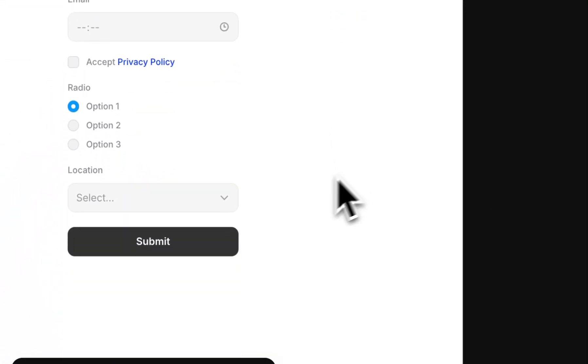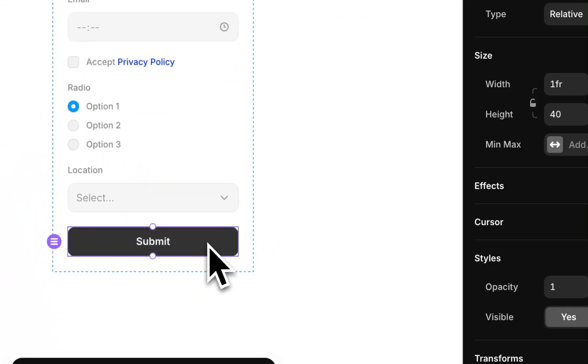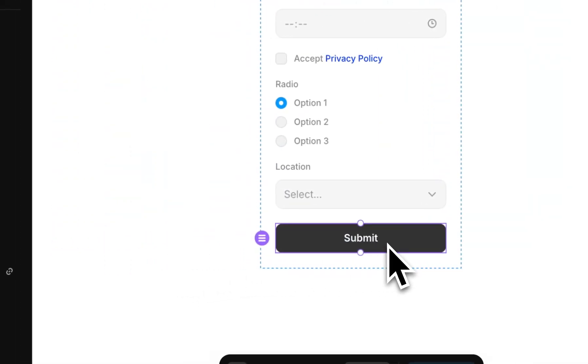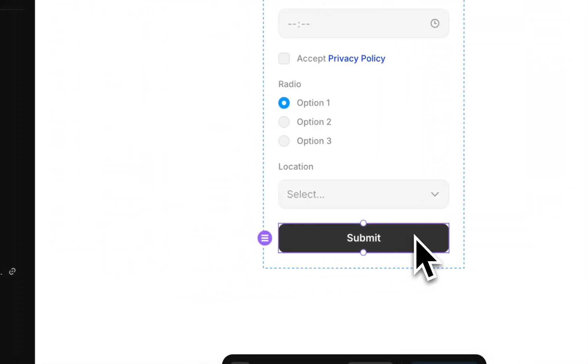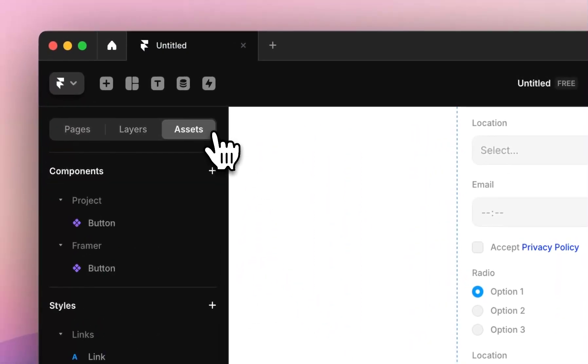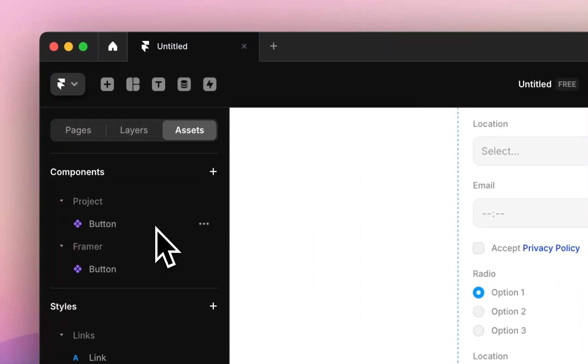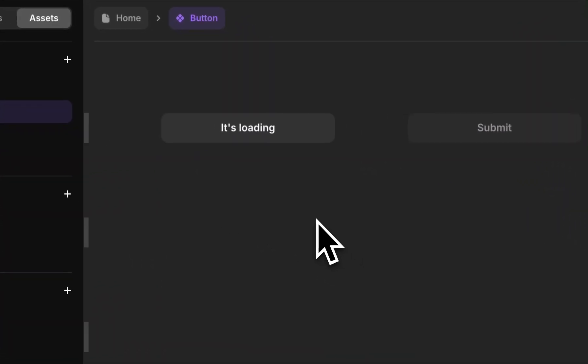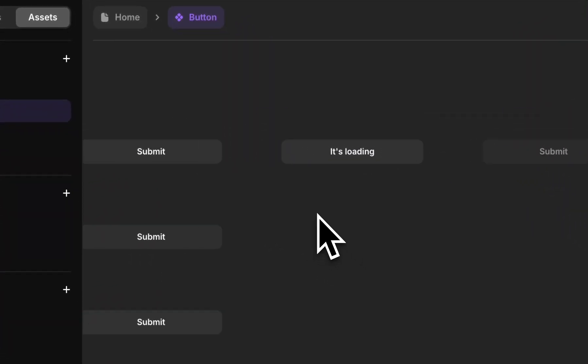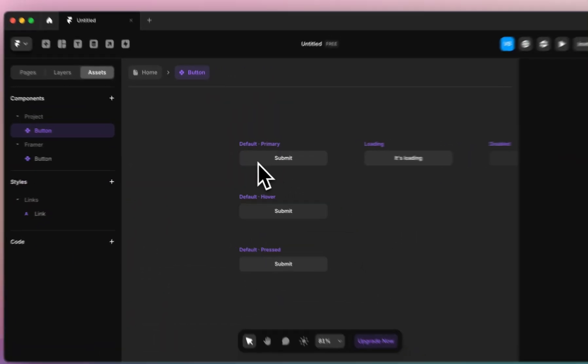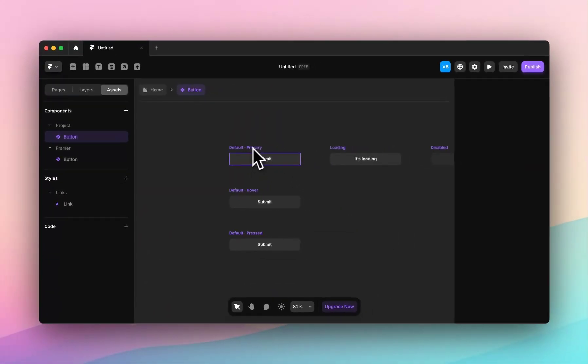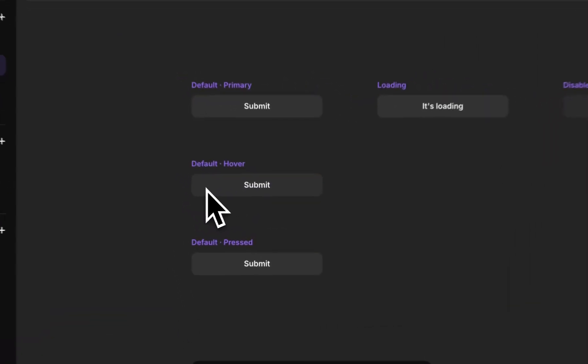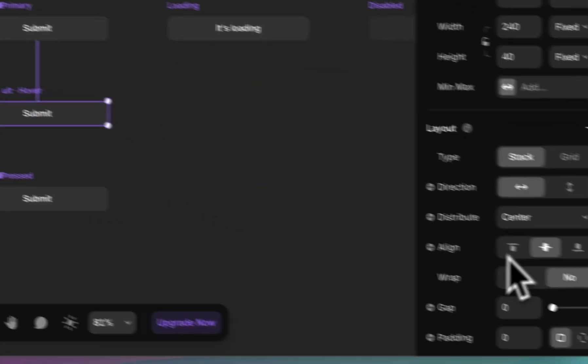And then finally, we have our submit button. This is actually a component in itself because there's different states. So if we go over to assets, we can see the button is sitting here. And we have a few states. So we've got our default, submit, hover. So you might want to change this, for example, if we change this to have a fill of red.